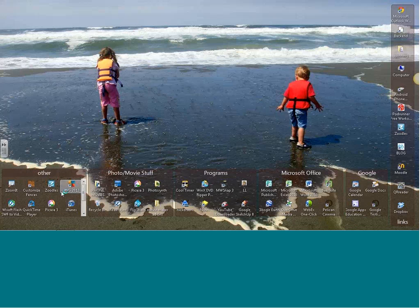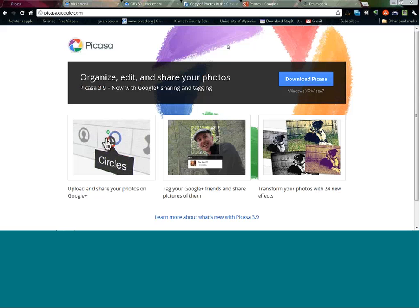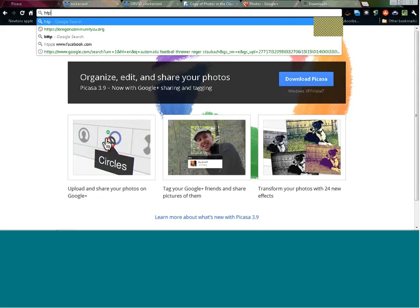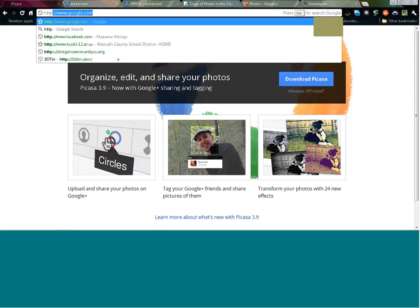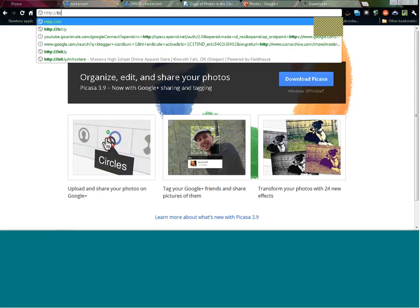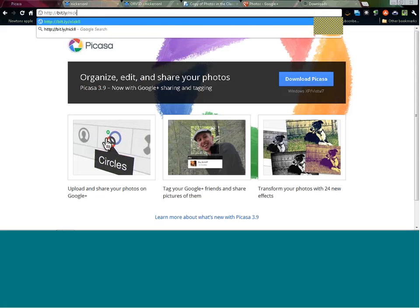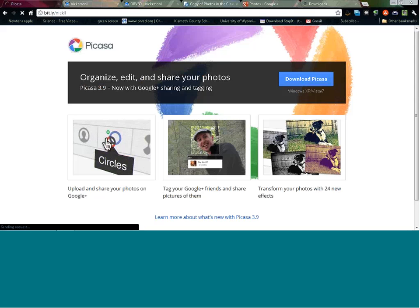Now that you've got Picasa downloaded, I'd like you to follow along with the training today. The first thing I'd like you to do is go to my website — that's where I keep my training materials. Whatever browser you're in, go to a Bitly address to make it easier to remember. The address is bitly.nickll. That's going to take you right to my website.